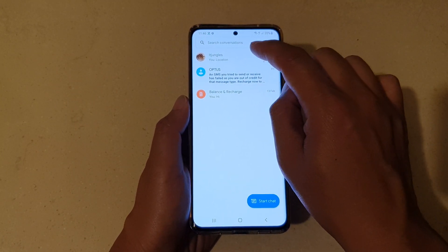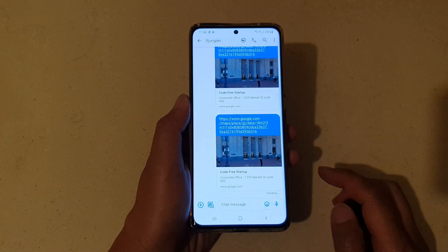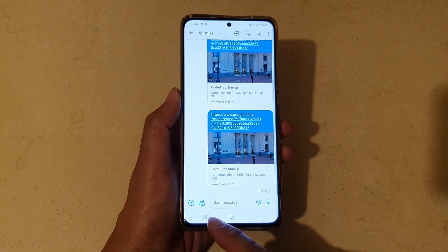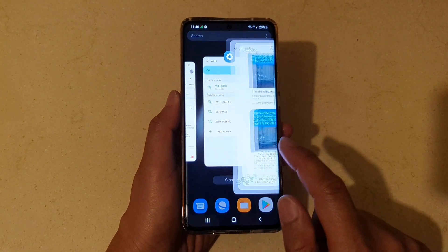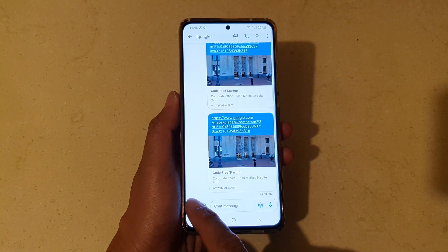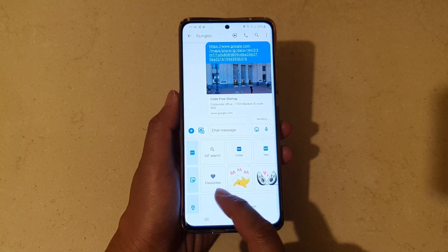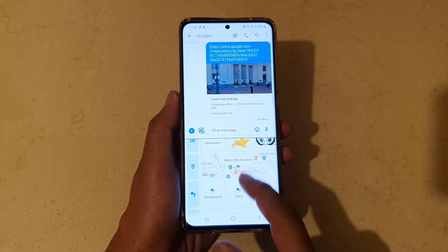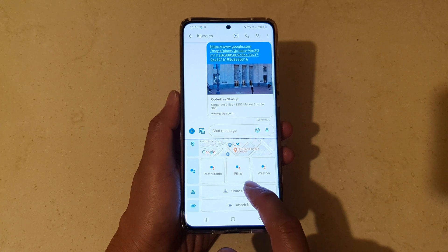I'm going to choose the one that I already have, and then tap on the plus button on the left-hand side, and then you want to go down and tap on 'Share a Contact'.